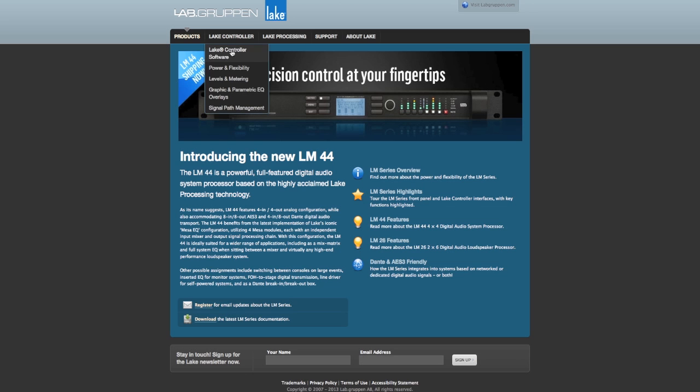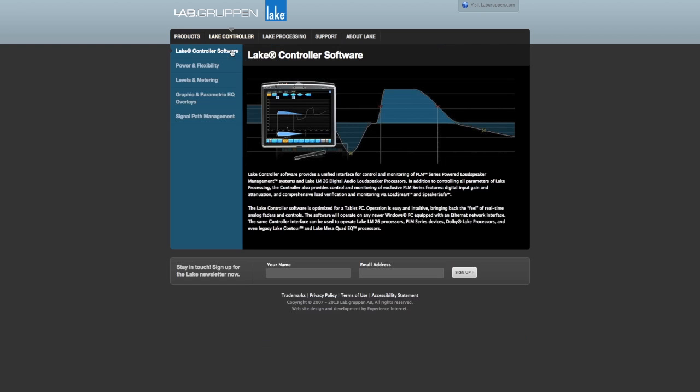Finally, on 6.1, we're also compatible and integrated with Systune, so you can actually overlap the traces from Systune right on top of Lake Controller. I hope you download Lake Controller 6.1 — you can access it from the Lake and Lab Groupon website, and you can always email us with any questions or recommendations. Have fun with Lake Controller 6.1, and I'll talk to you later.